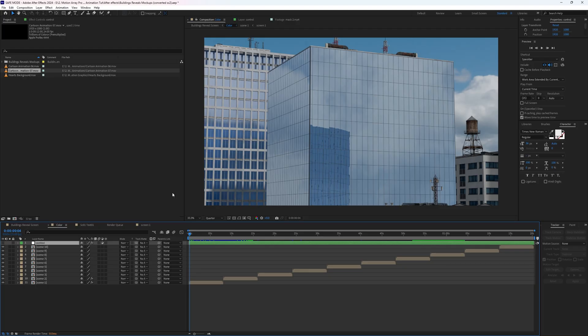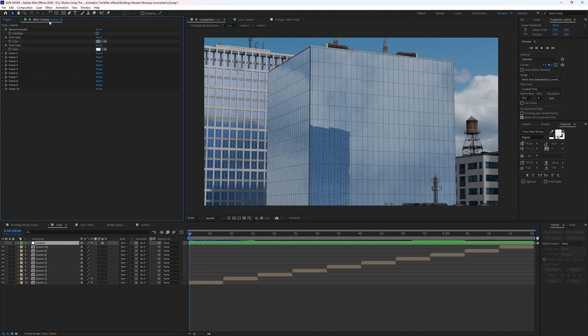If we dive into color, you can control a few other parameters. A really cool one is to make everything monochromatic.